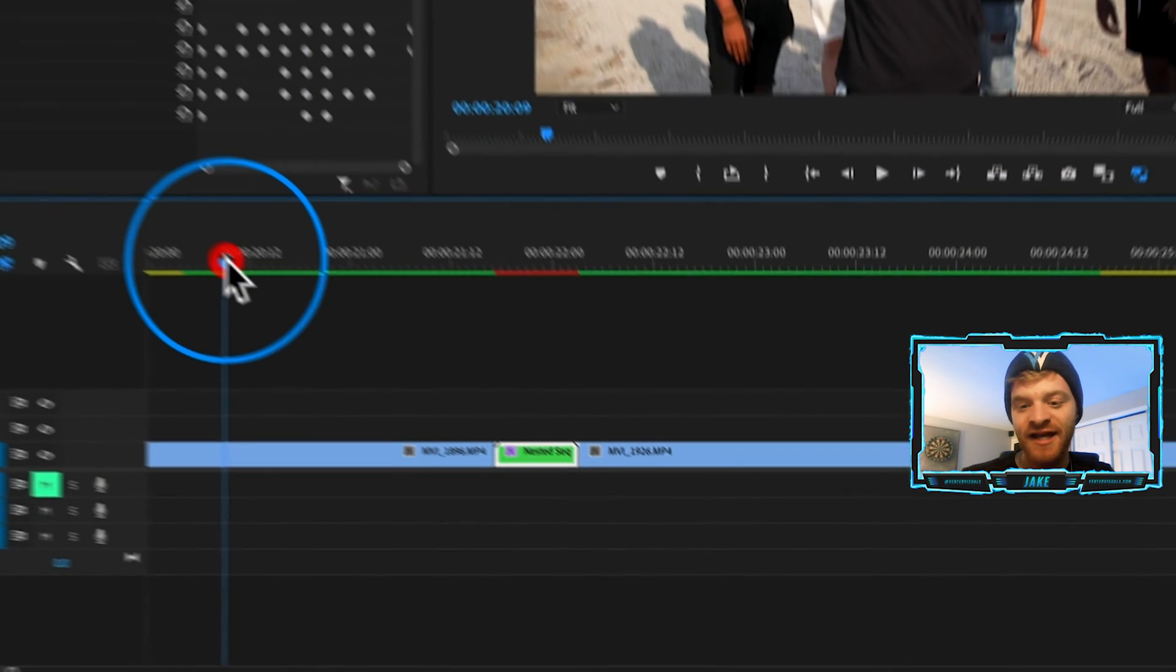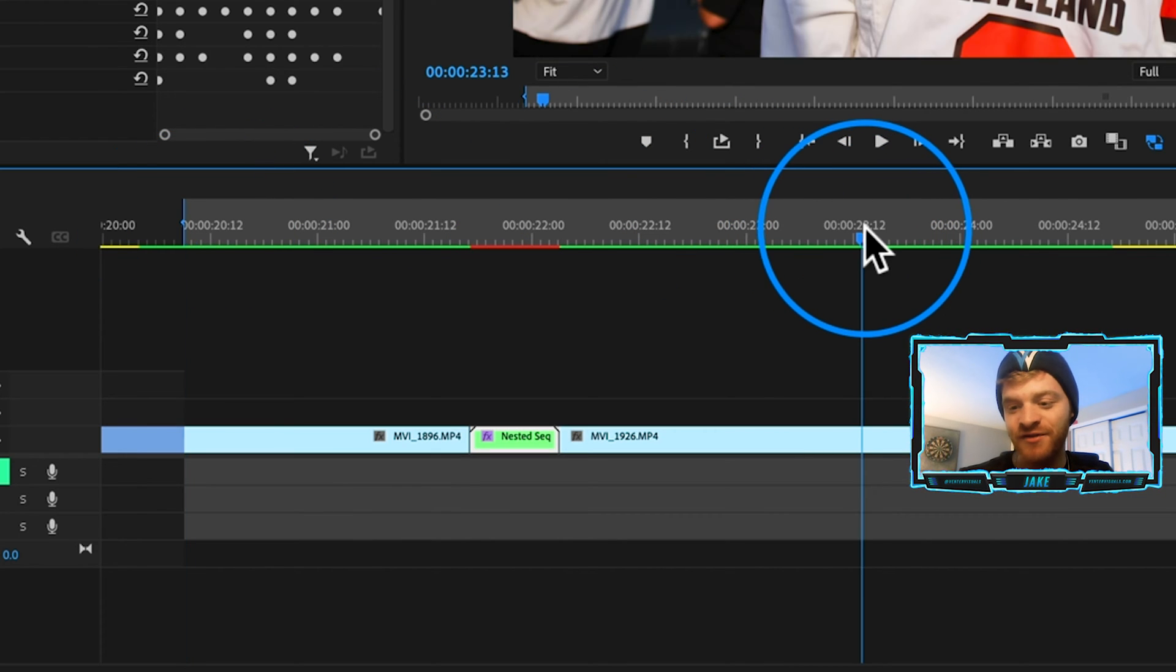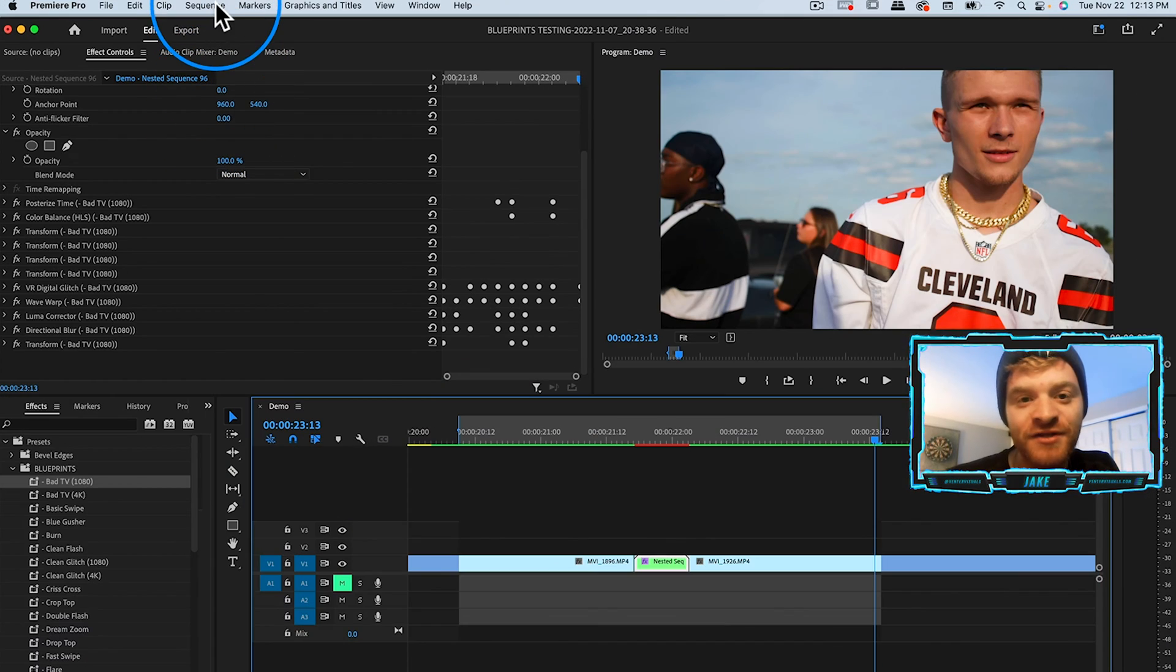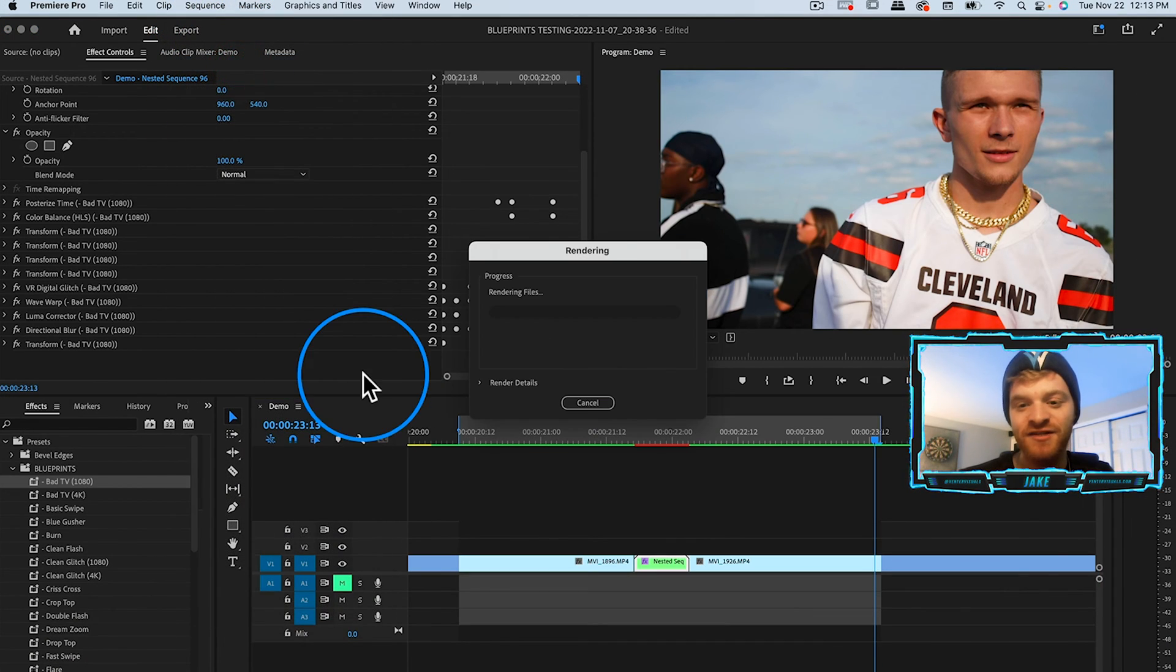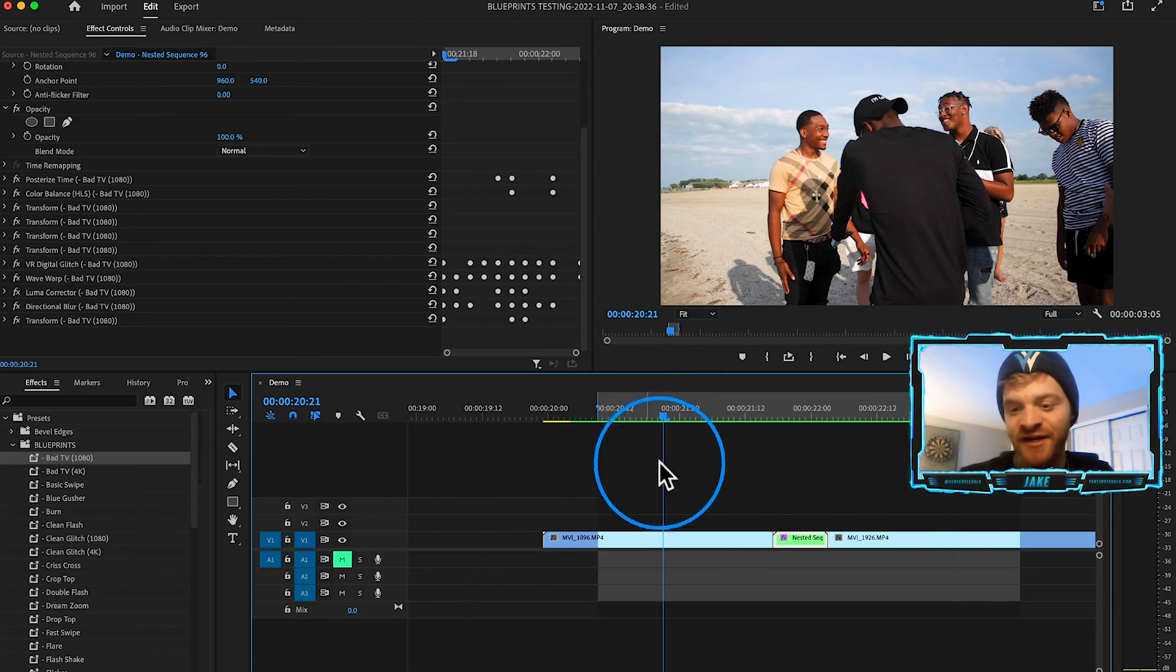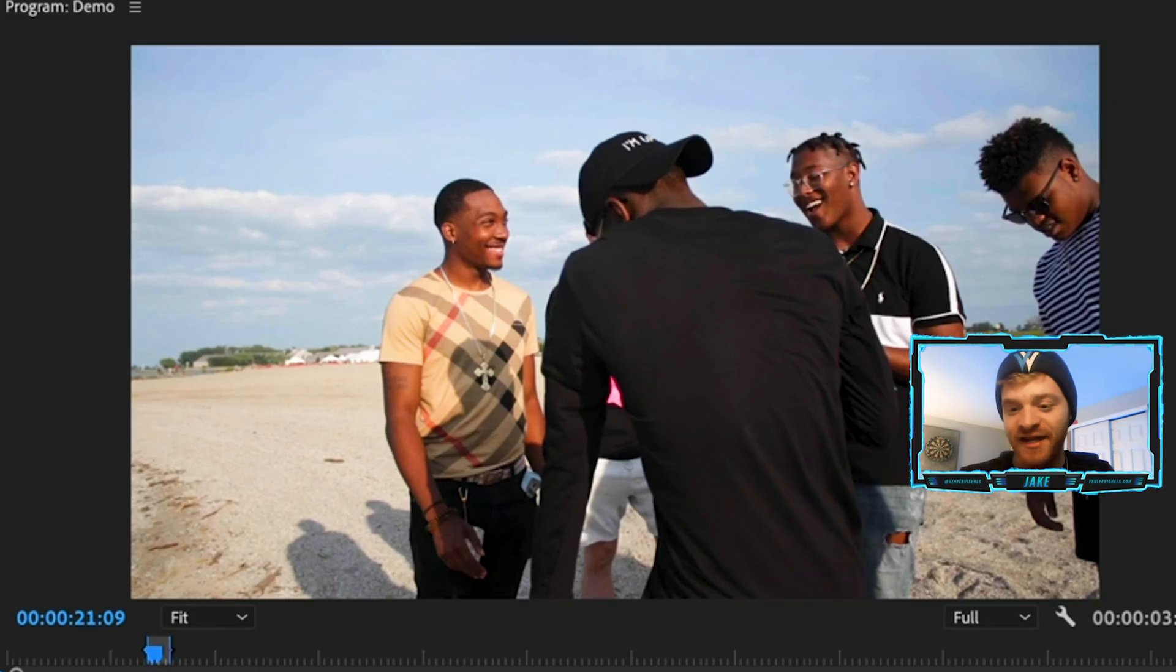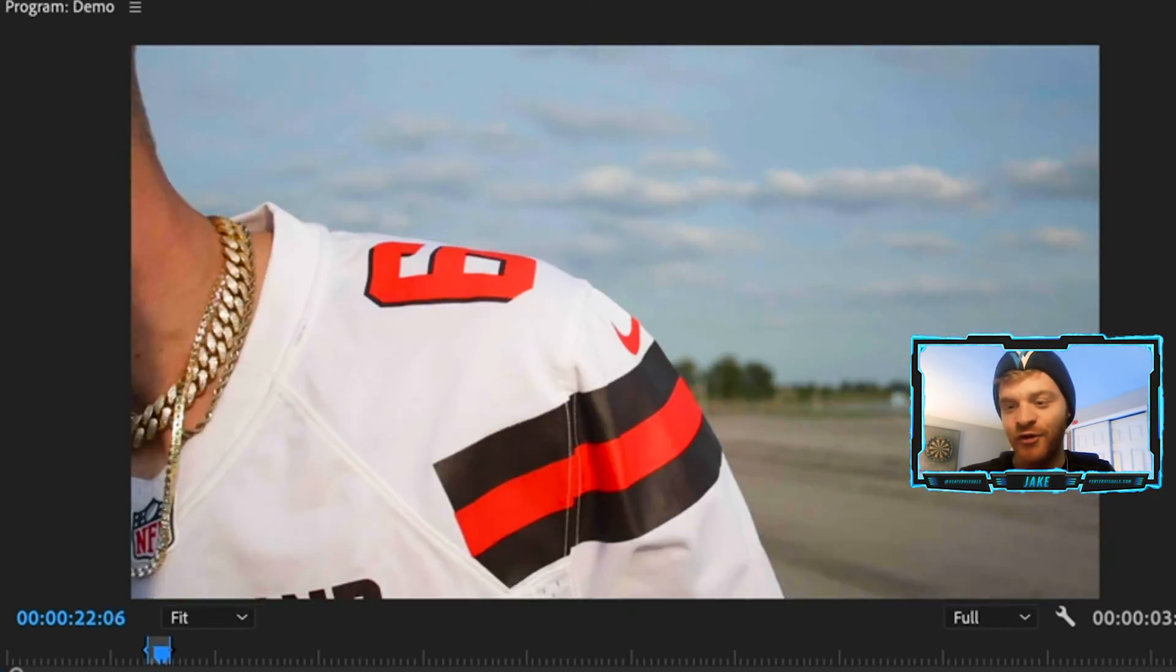So what we're going to do is start at the left side of this transition, we're going to hit I on our keyboard, now come to the right and hit O to mark our in and out points. And then what we're going to do is come up here to sequence and hit render into out. Now that it's rendered, you can see our timeline turns green here. And as I play it back, boom, you can see we get a nice transition preset that looks really dope.